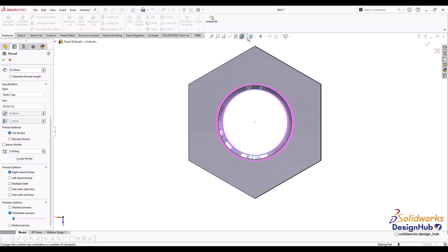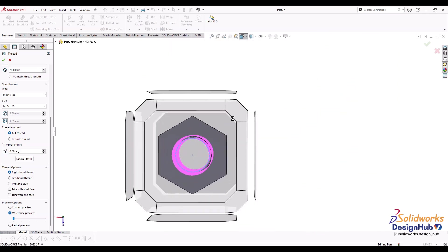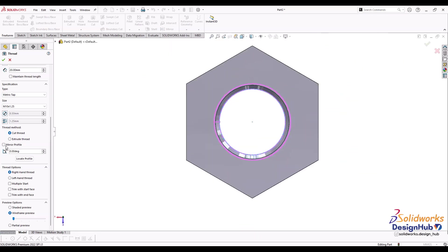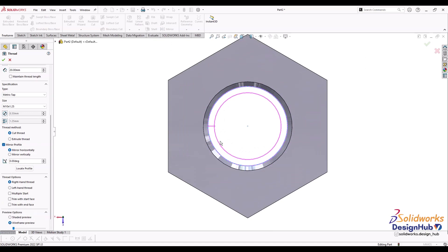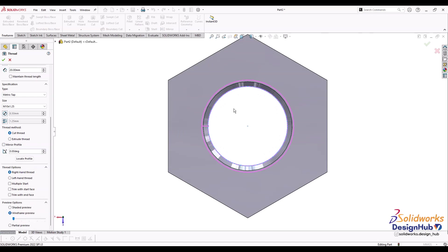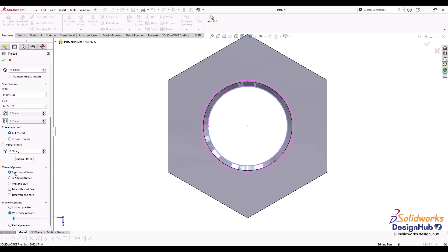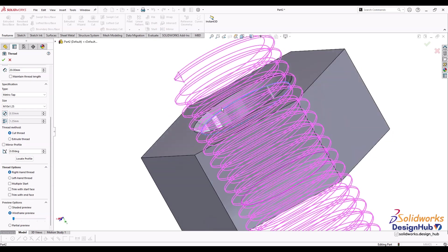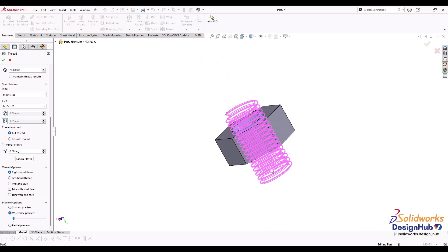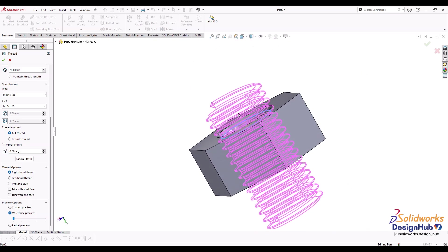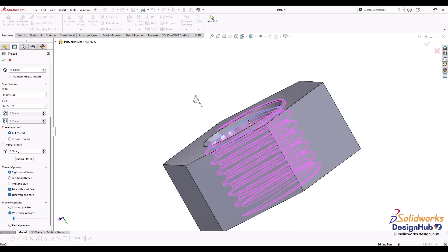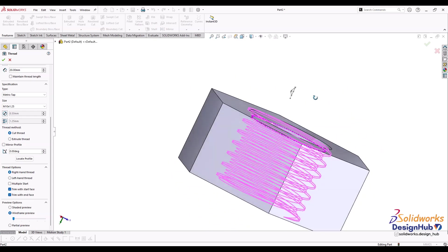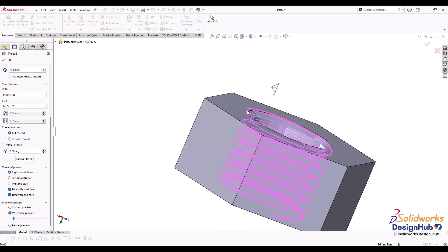You can see the threads are cutting correctly going inside the material. Sometimes threads are not cutting - they're offset or mirrored. Just uncheck mirror profile and the threads will cut down. We generally use right-hand threads. This is very important: trim with start phase and trim with end phase. If you don't trim, it will cut extra material. Just trim with start and end phase so it only cuts from top phase to bottom phase.